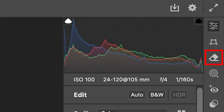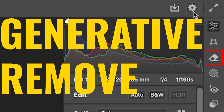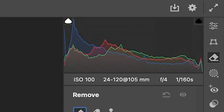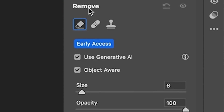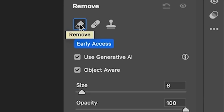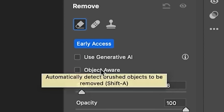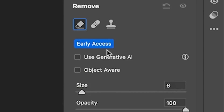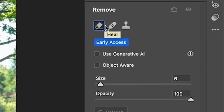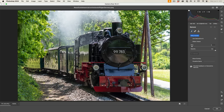The first feature we're going to look at is Generative Remove. If you go down to the Eraser tool and click on it, you'll see it's been renamed to Remove and there are three different tools. The Eraser now has two options underneath: Use Generative AI or Object Aware. This is an early access feature, which means it's sort of like beta but within the app, so it could change. If we have these two options turned off, this will work just like the Remove tool did in the past — using other parts of the image to patch and remove.